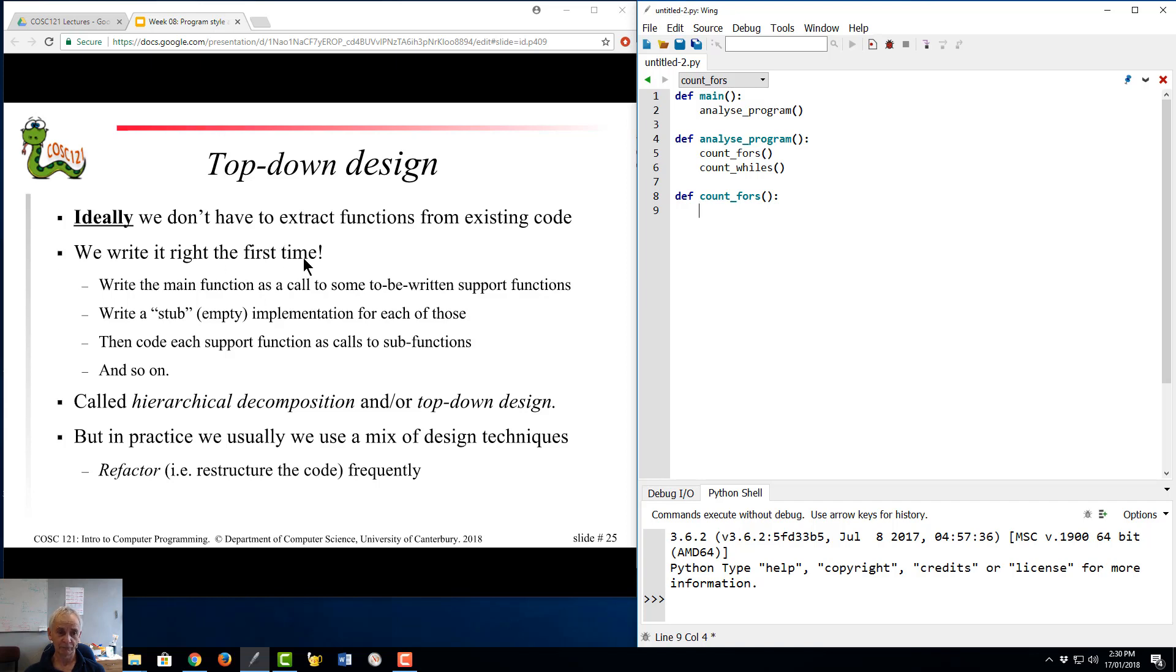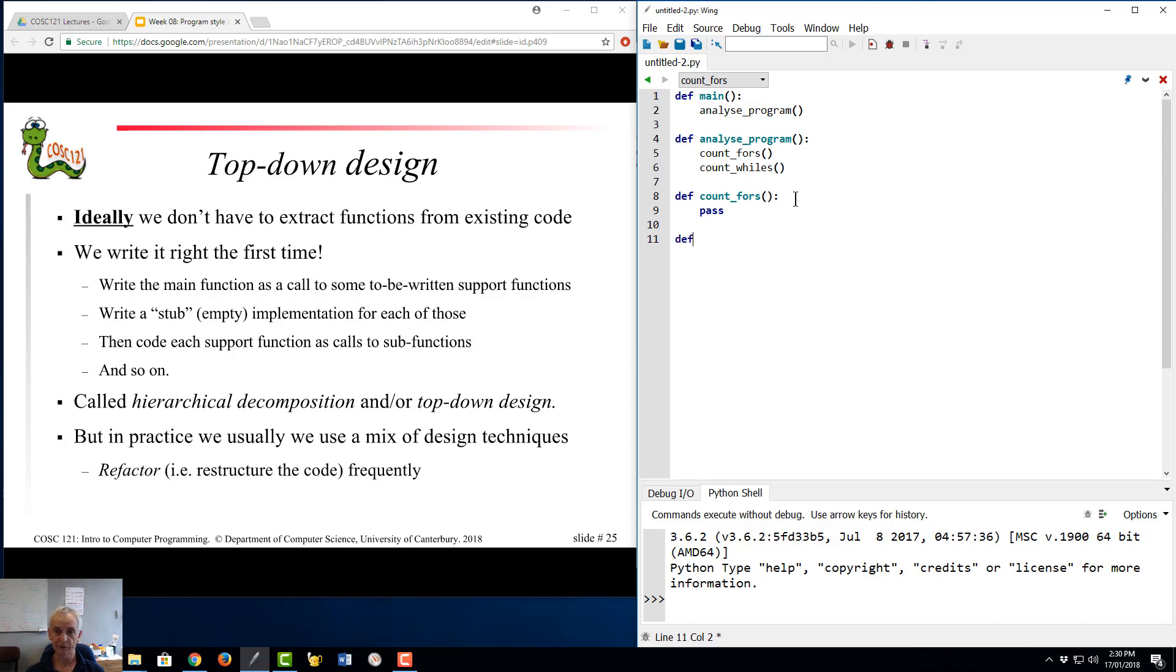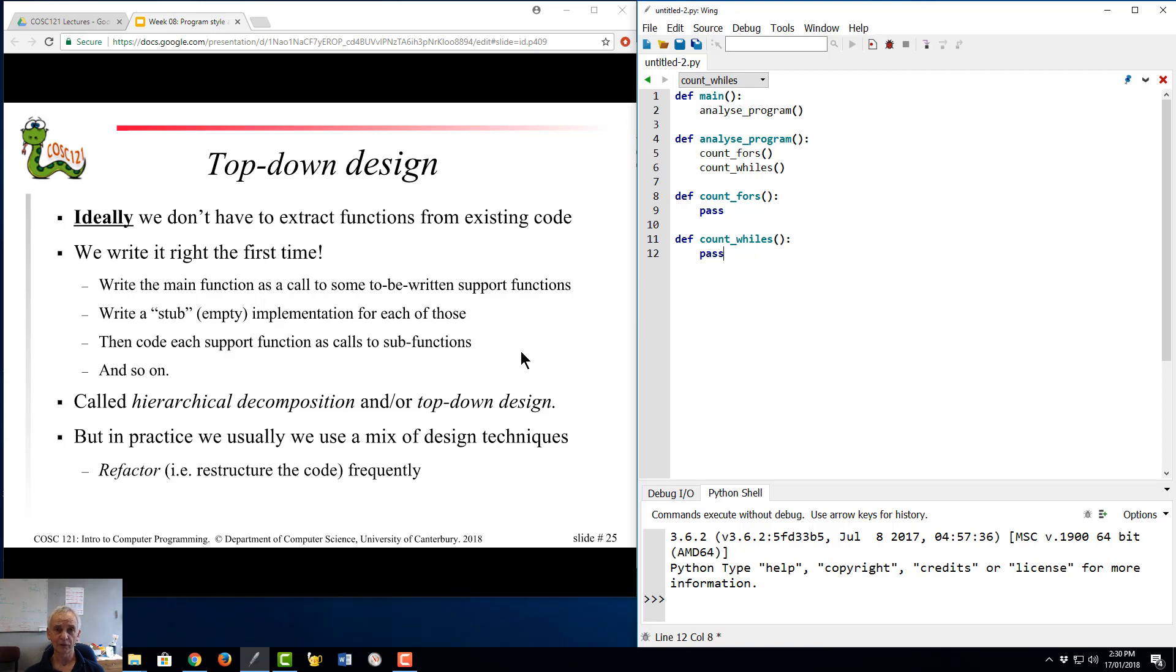So this is what this slide says. We write it right the first time. And it may be that our count fours, we just go pass, and we do some basic testing. We can do all our functions like that. It'll run count whiles, and that particular bit of code runs just fine. It doesn't do anything. And so we can insert functionality into that and slowly build up our program that way.